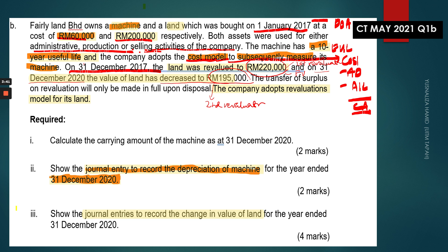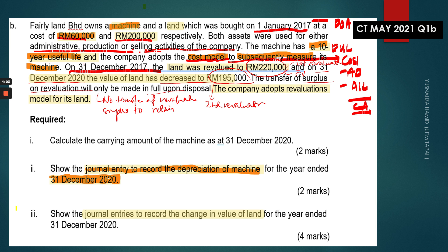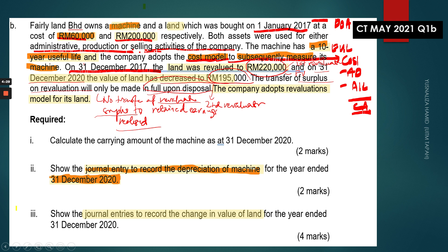The question states that transfer of revaluation surplus will only be made in full upon disposal. So there is no transfer of revaluation surplus to retained earnings during the asset's life — that will only be done when the asset is disposed of. The company adopts the revaluation model for the land.